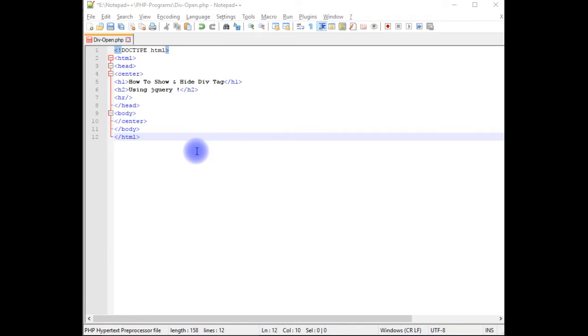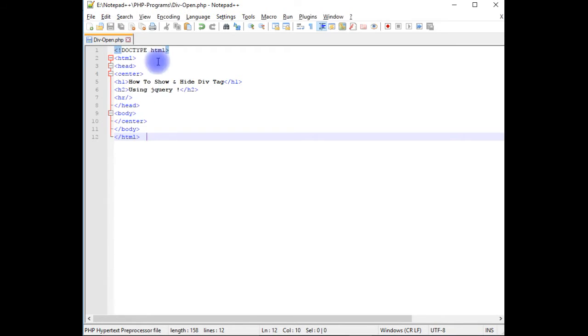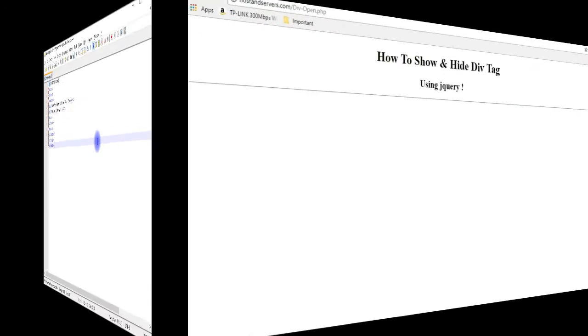I'm using Notepad++ to write the code. In this Notepad++ file I have HTML5 code that contains h1 and h2 header tags with horizontal line. Let's save this file. We'll check the output, how it looks the designing part on the browser.